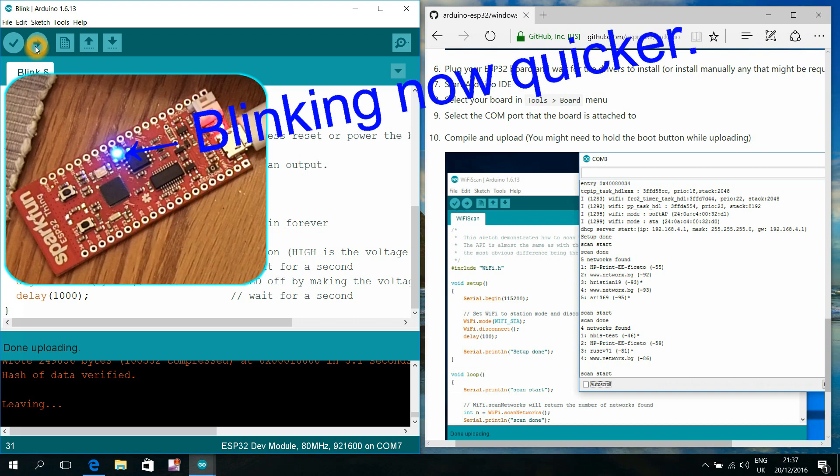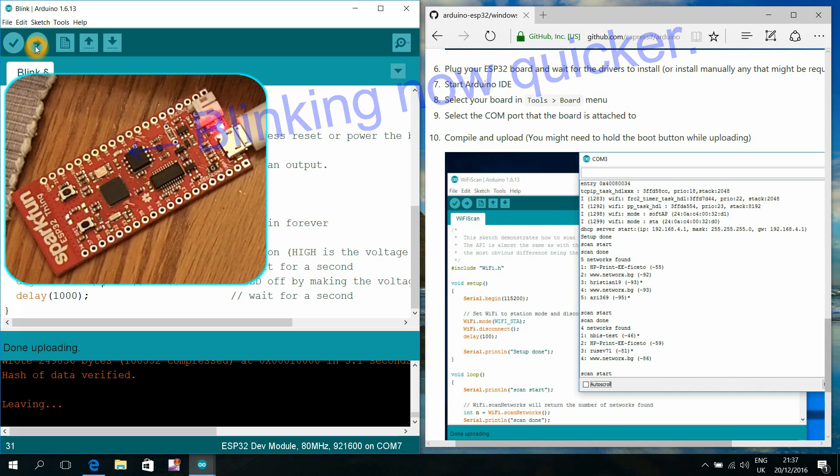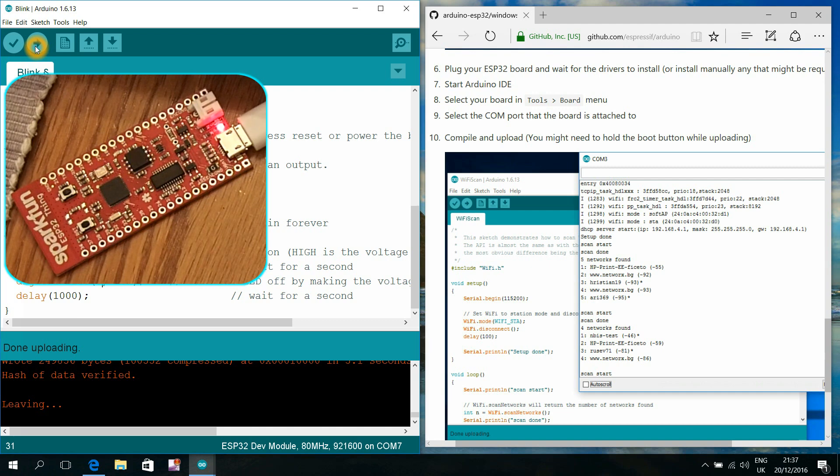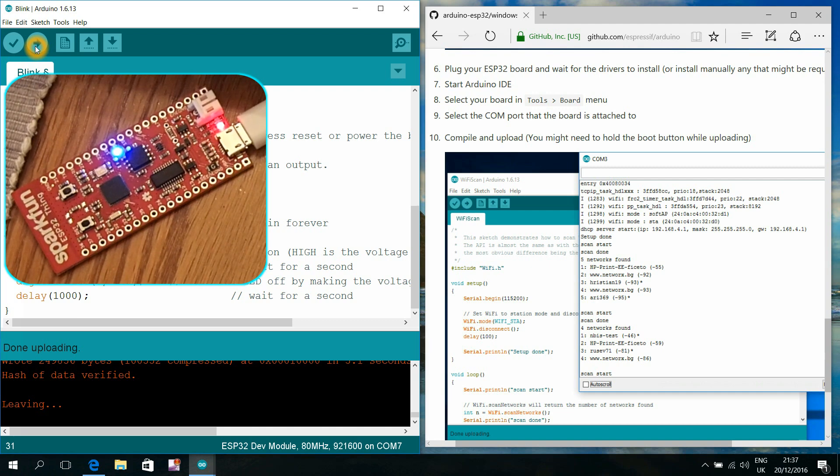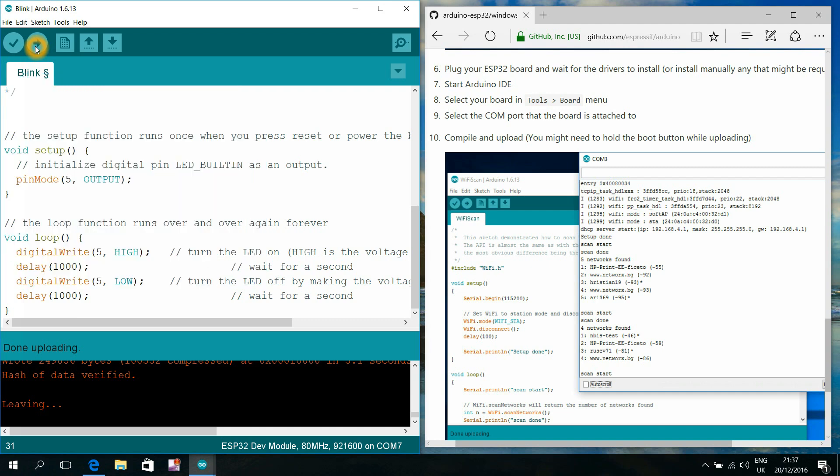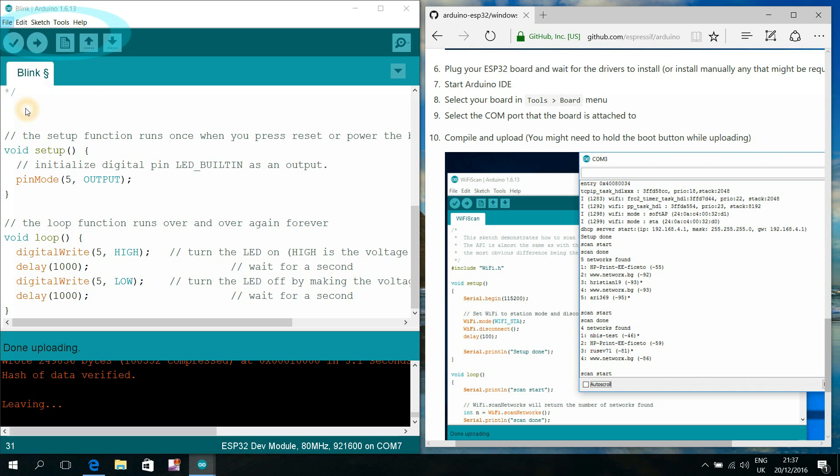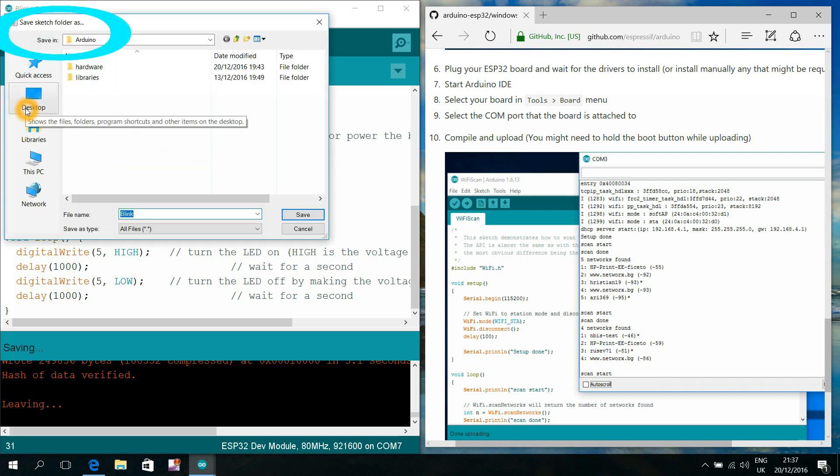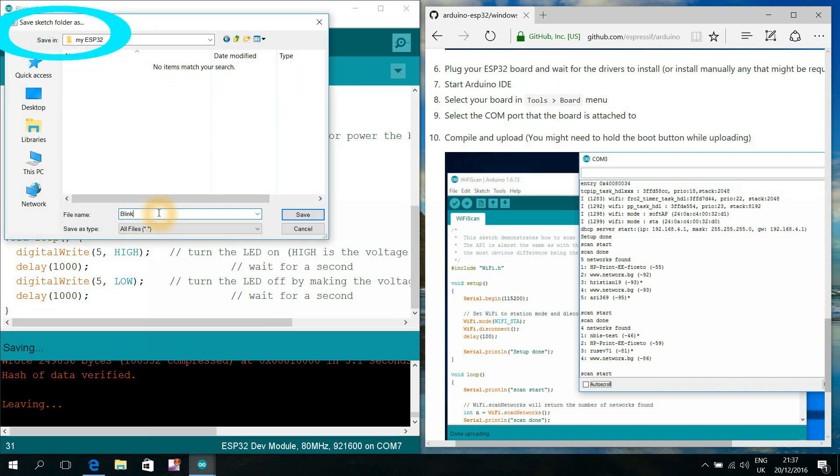And after that we may have to shortly press the reset button to make our new program start running. We see that the LED blinks now quicker than earlier. We are now convinced that there is our very own program running at this ESP32 microcontroller. It is good practice to save to the computer those programs that happen to work.